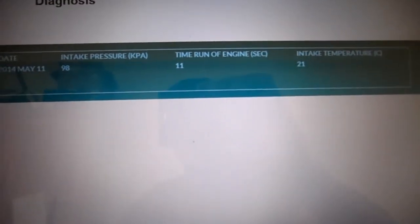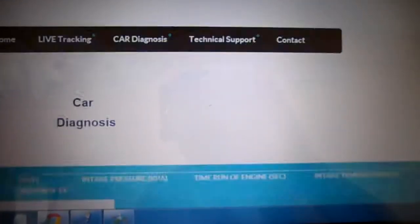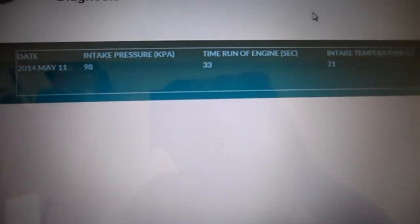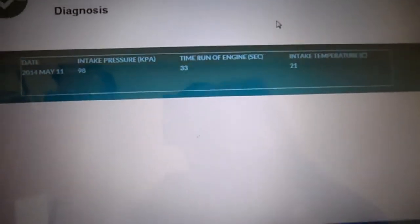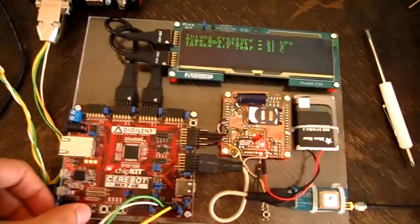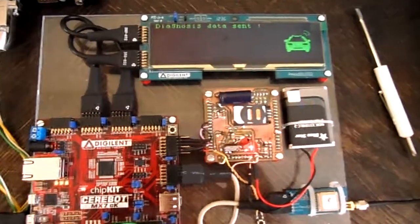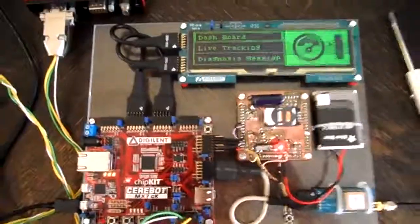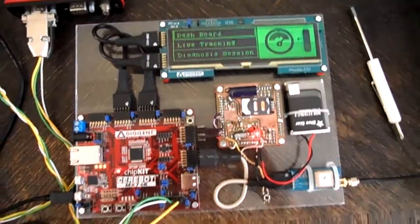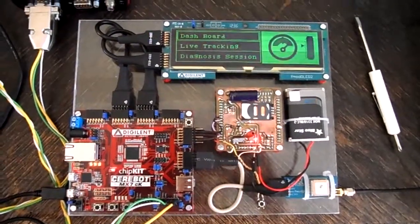I refresh the page again. This also runs a TXT file — we have different values because the diagnosis was sent to our server. So this was all, and thank you for watching.